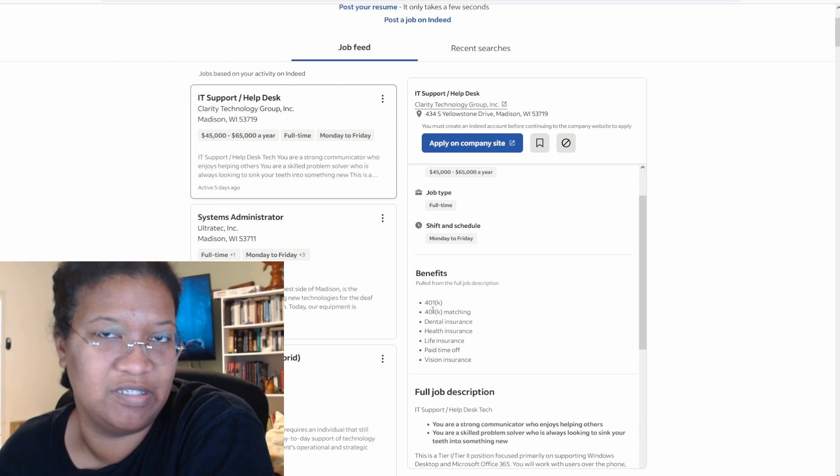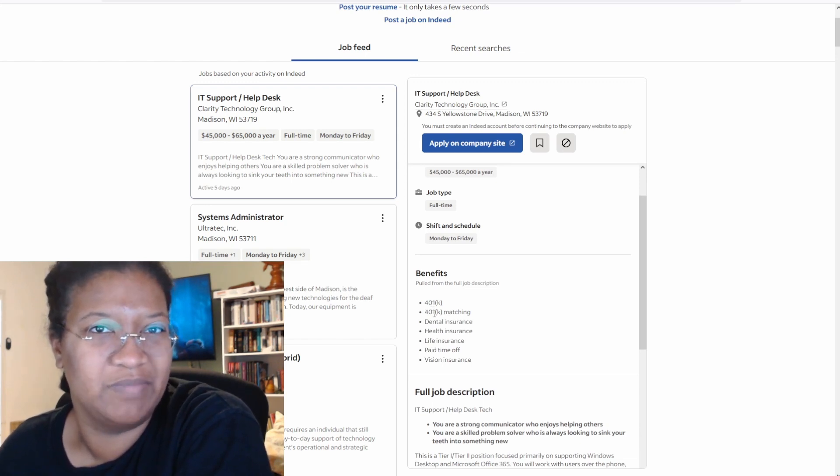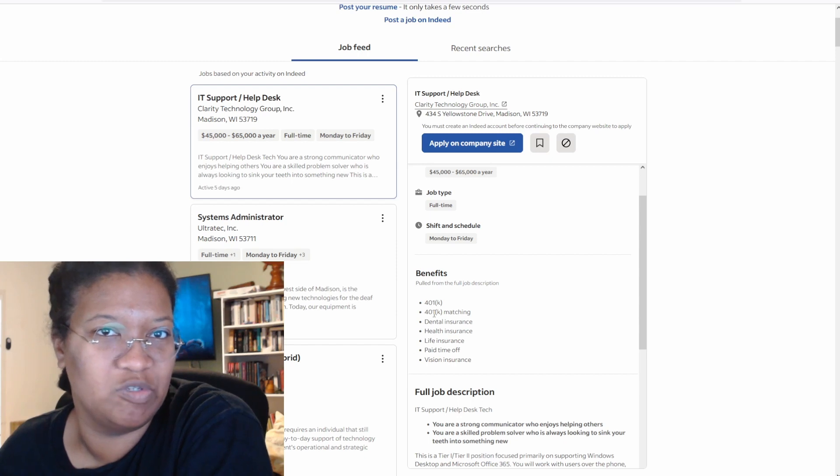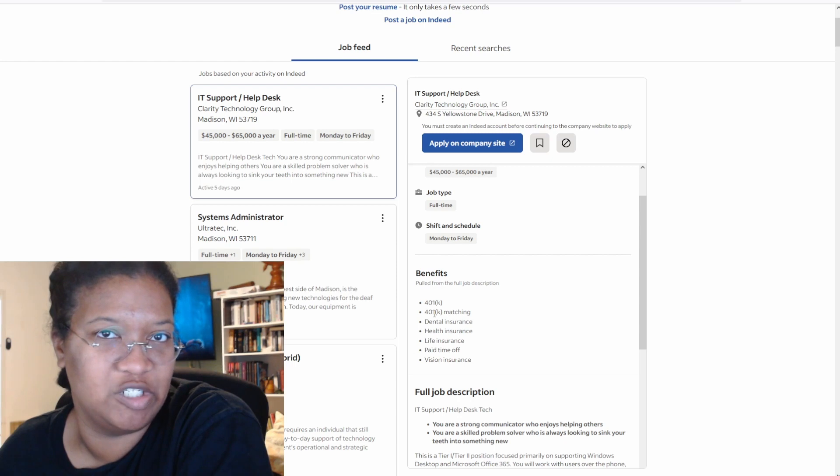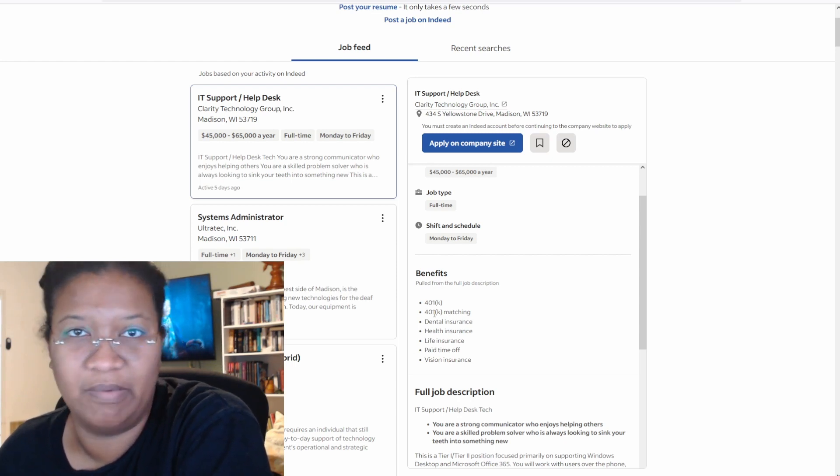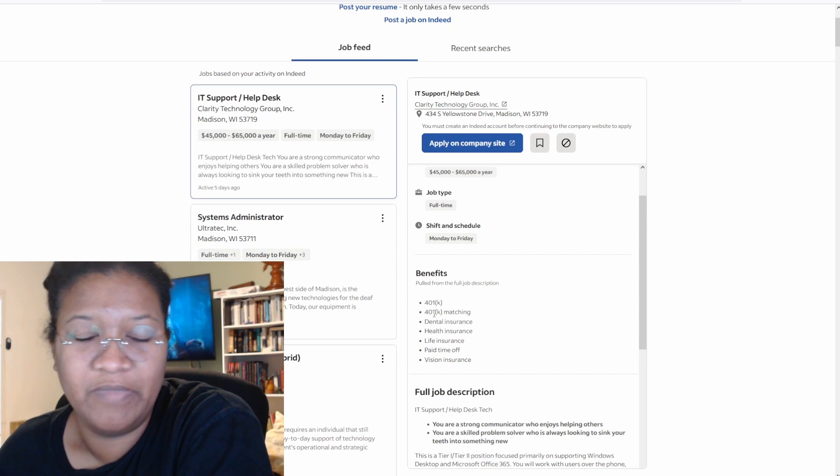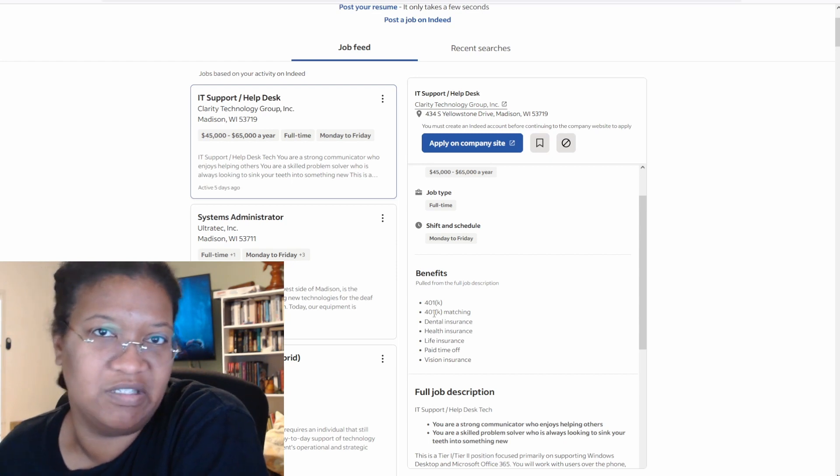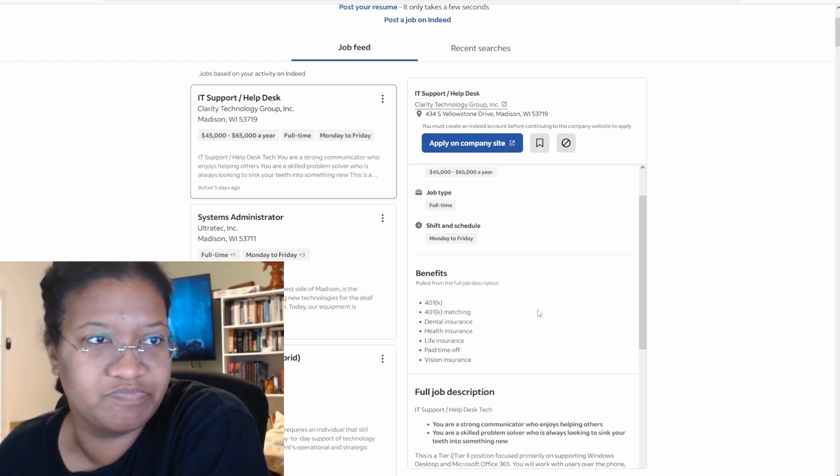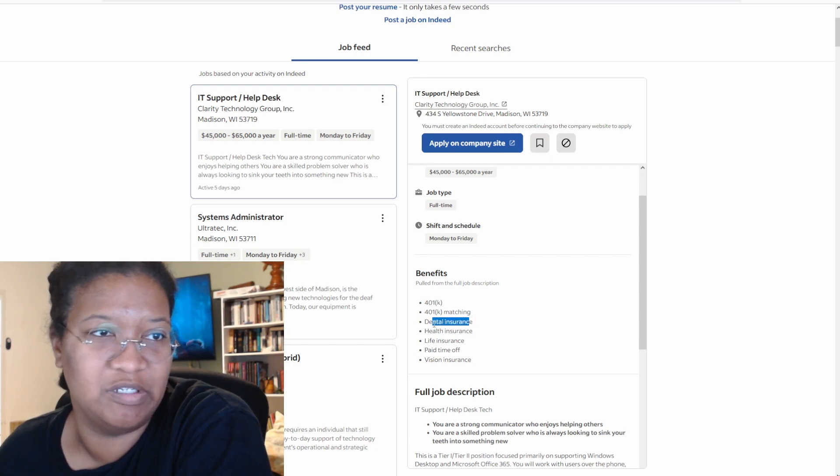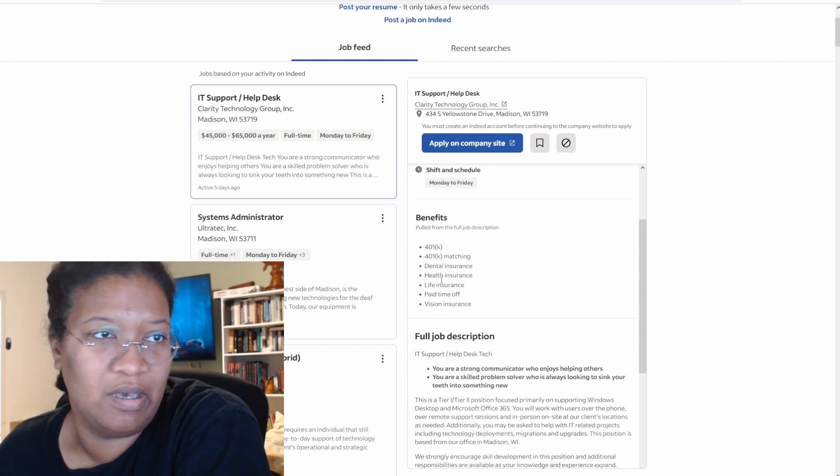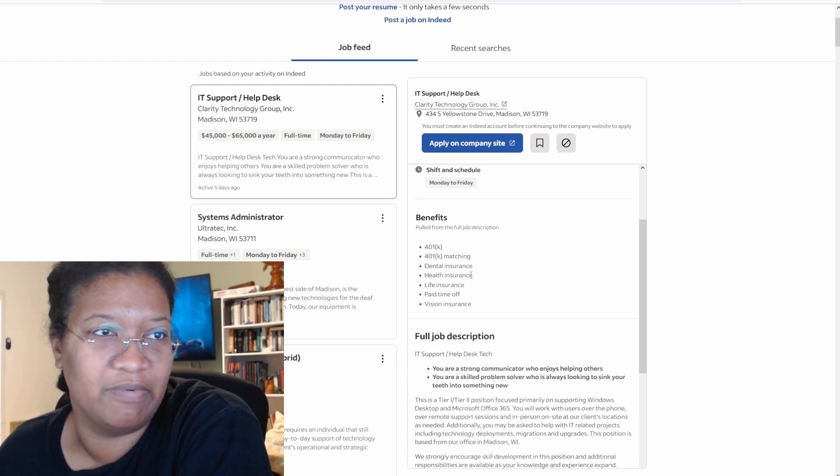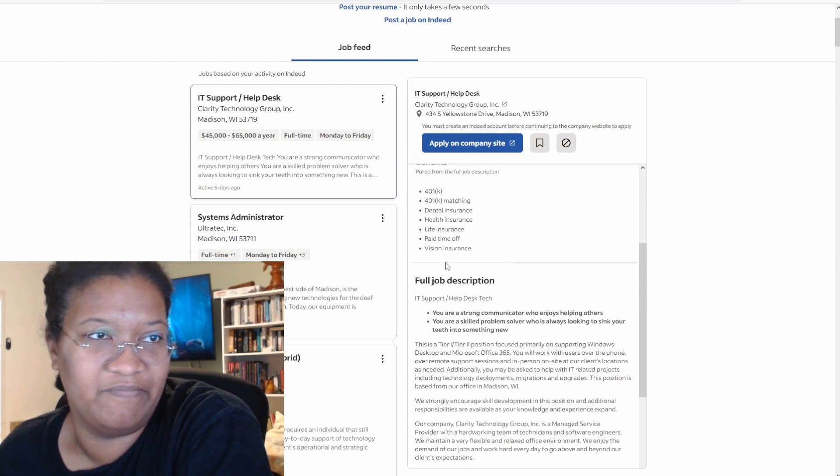401k matching, so this is where a lot of companies do match up to 3% to 4%, in some cases 6%, but that's super rare. Essentially, you want to put yourself in a position where if you do plan on retiring, which if you're a millennial you probably won't retire, that this is a good option. Dental insurance, I can assure you it's probably the cheapest insurance that you can get. Health insurance, I'm pretty sure that your co-pay is going to be probably ridiculous, but let's continue on. Life insurance, pay time off.